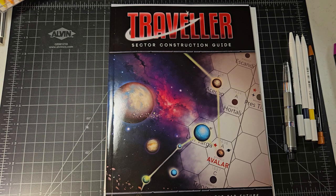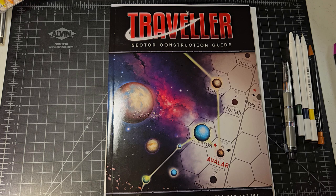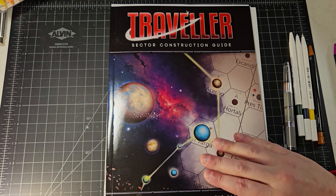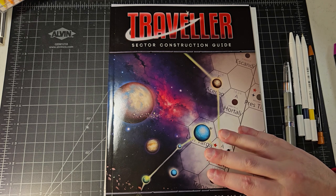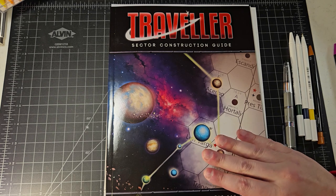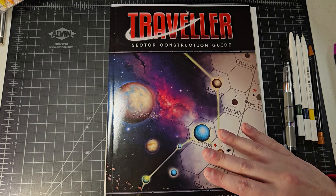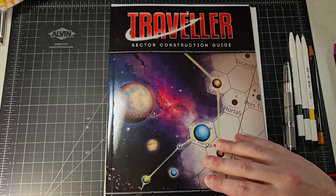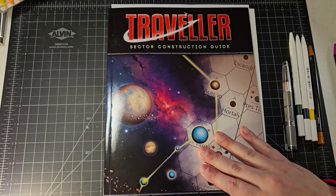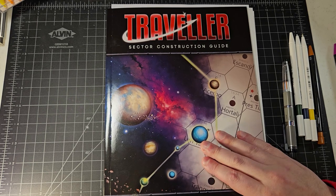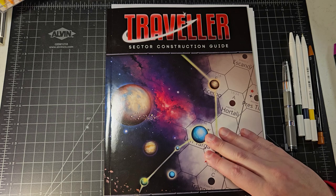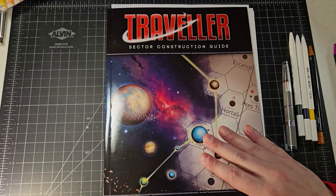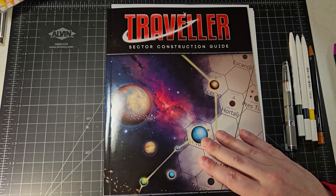Hey everybody, welcome back to RPG Imaginings. I hope your holiday season has been well, if you are celebrating a holiday during this time, and I wish everybody a happy new year forthcoming. Today is the third video and final video in our overview of Traveler Sector Construction Guide. This is a sponsored video by Mongoose Publishing.